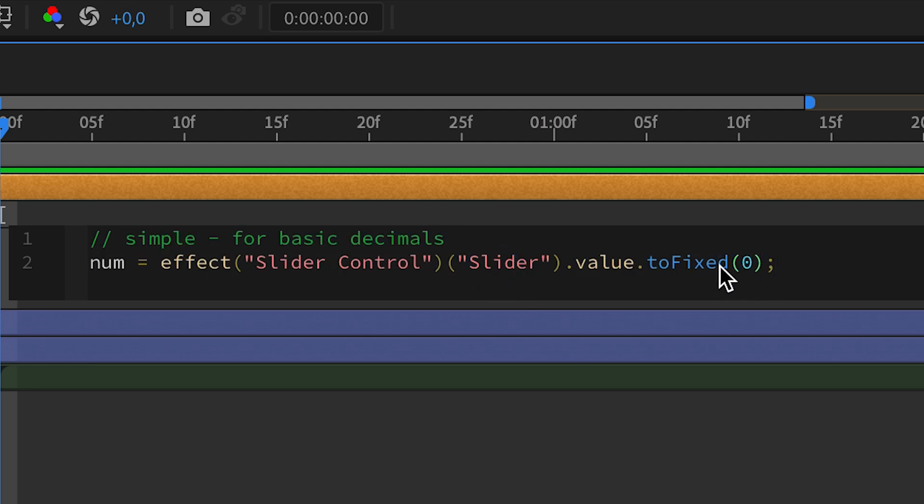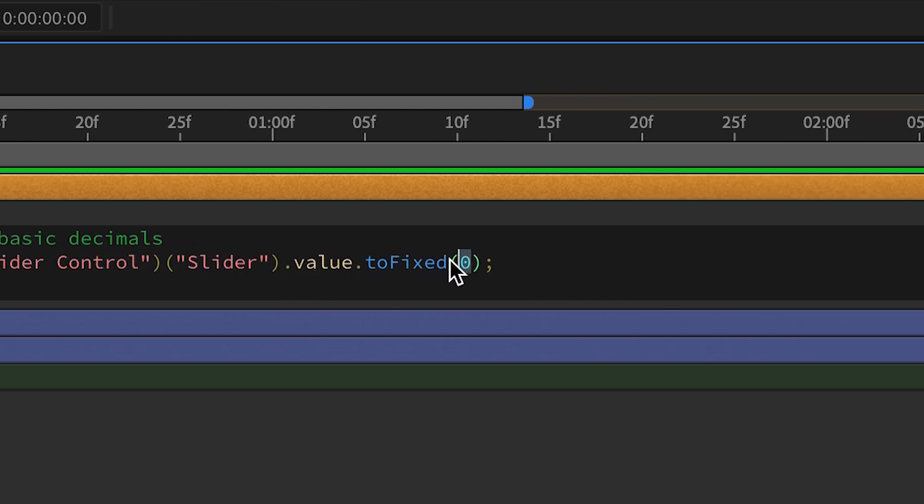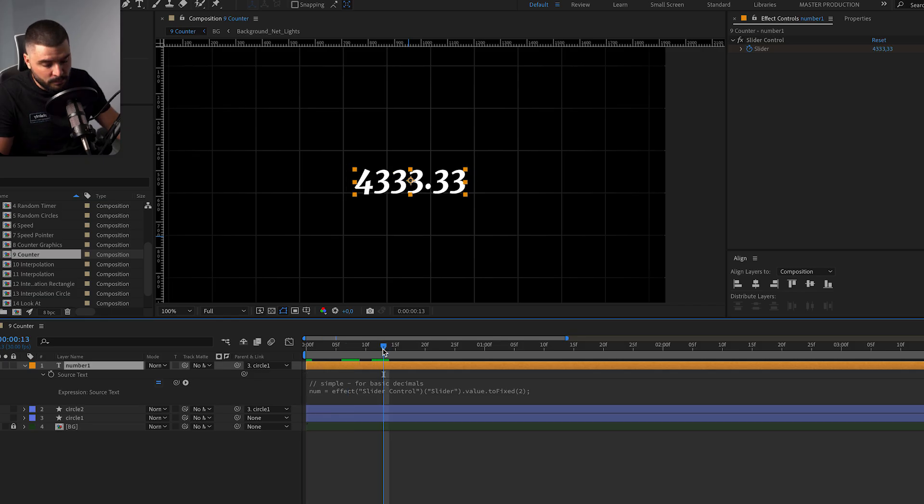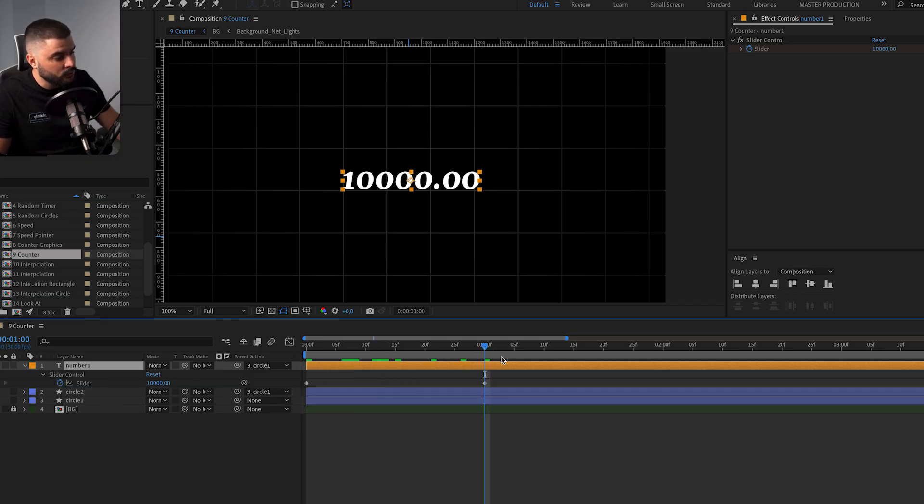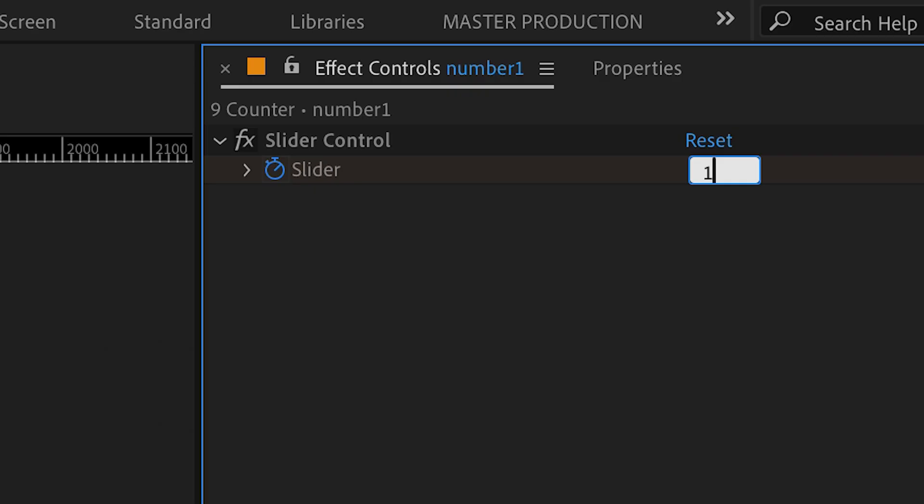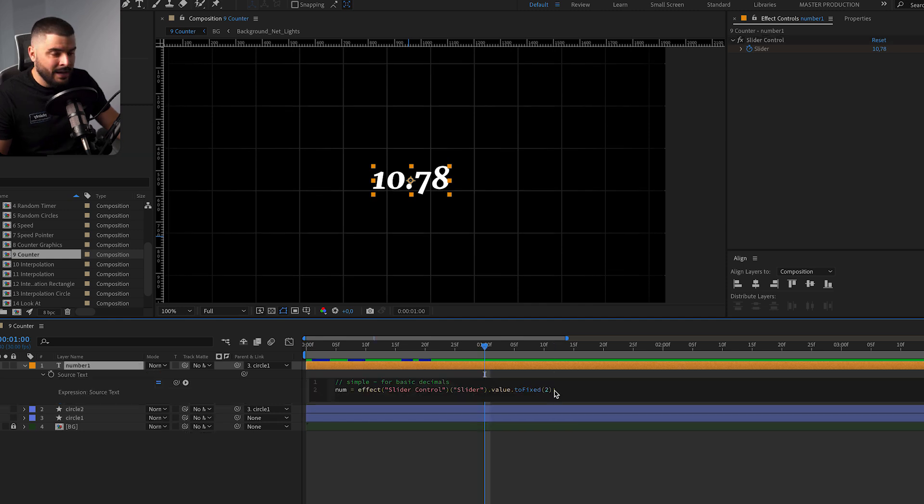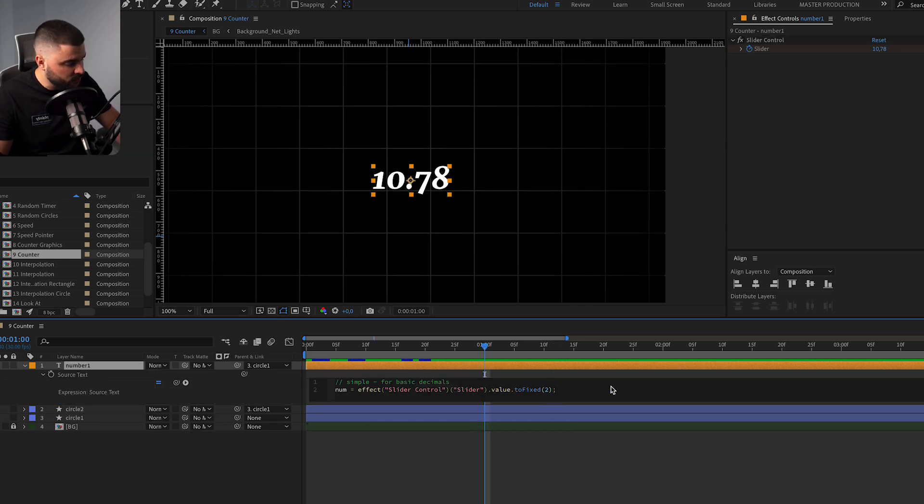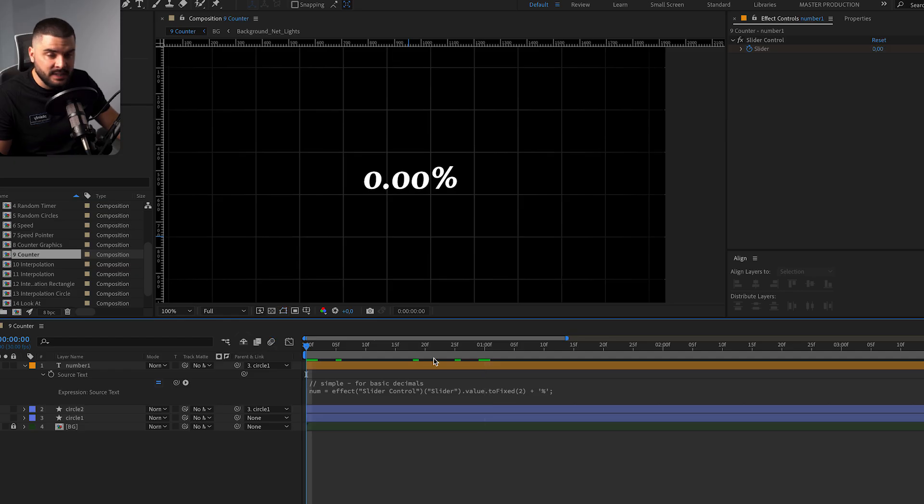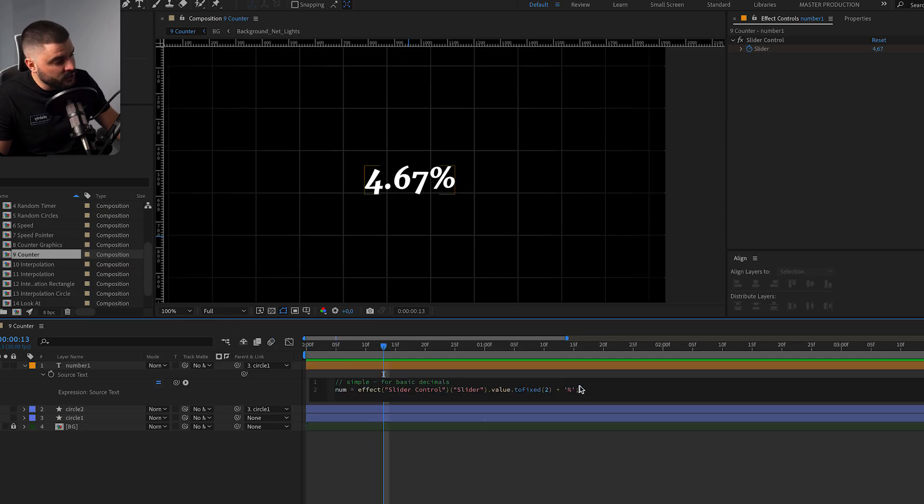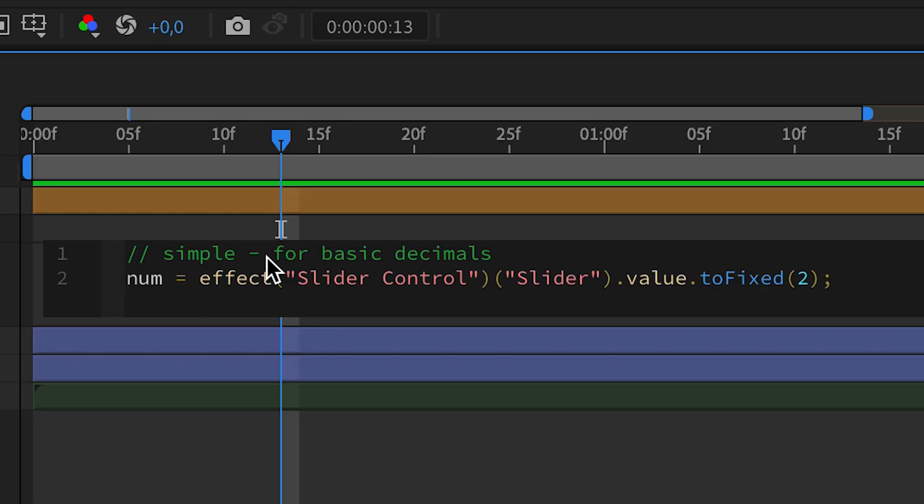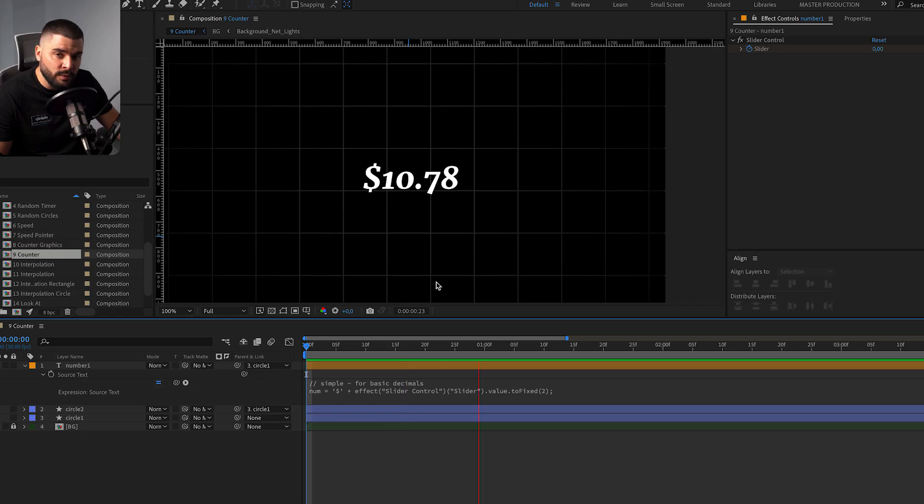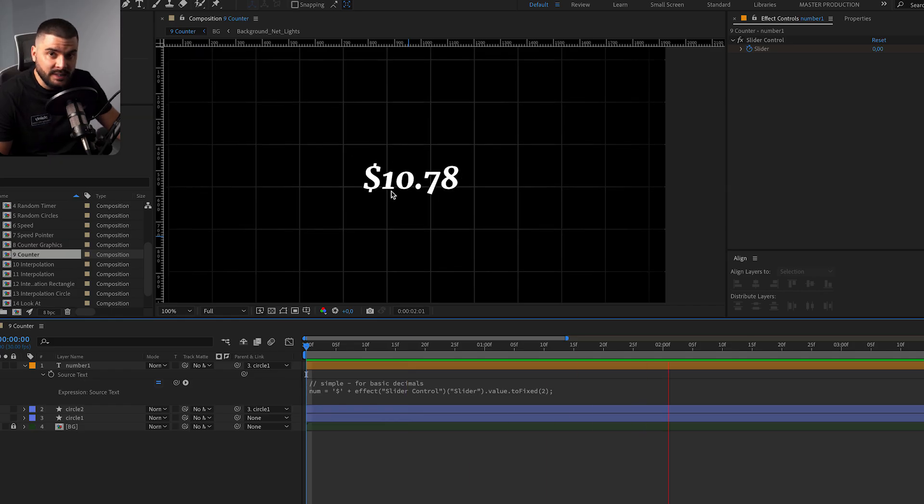What does 2 fixed mean? Well, with this number over here, we can change how many decimal spots our number will have. So if we write 2, our number will have 2 decimal spot and we can write let's say 10.78 and we're going to get a decimal number. And what if we want to add a percentage after the number, we're just going to write over here plus percentage. And that's it. Or we can just add a dollar sign before the effect value, so we're going to get something like this.